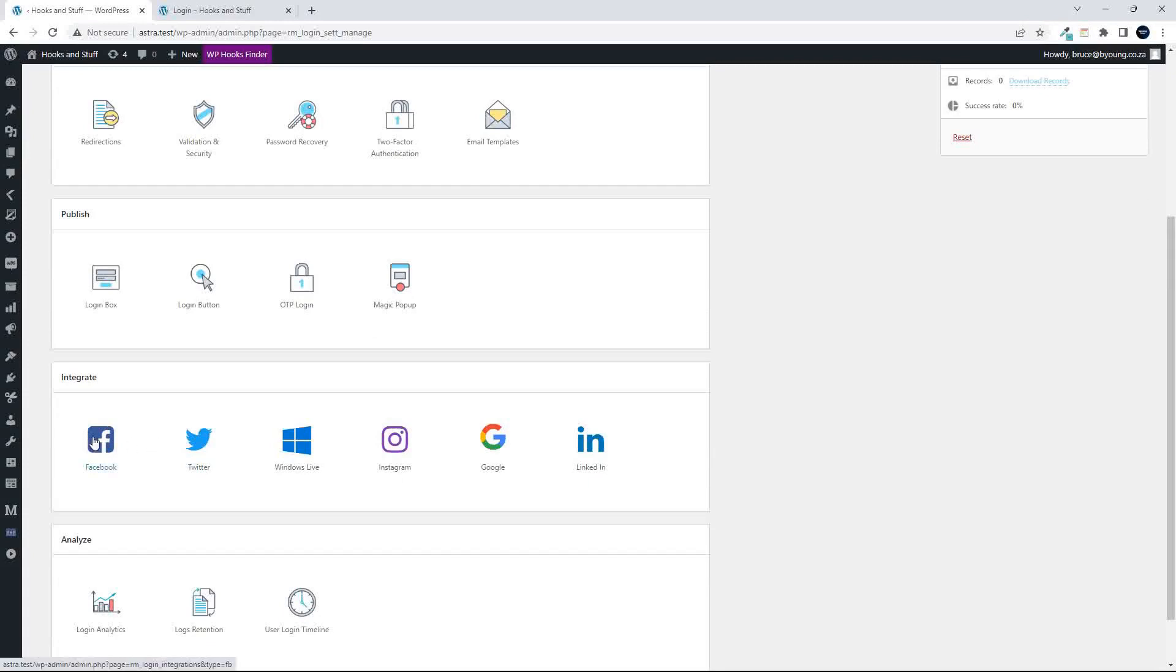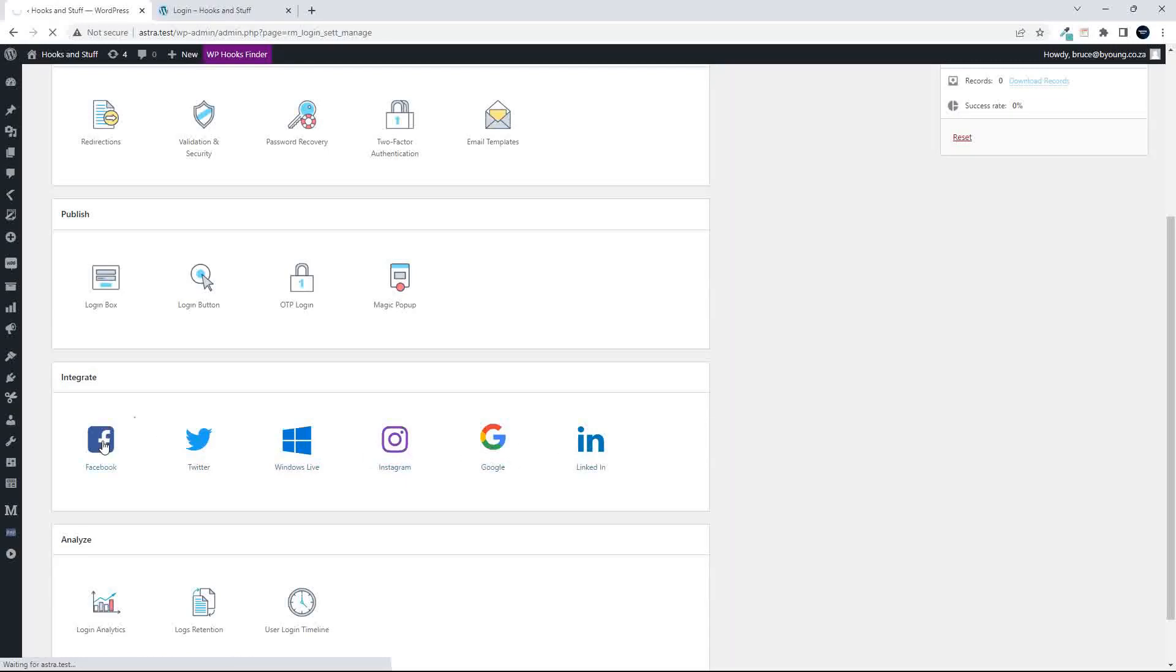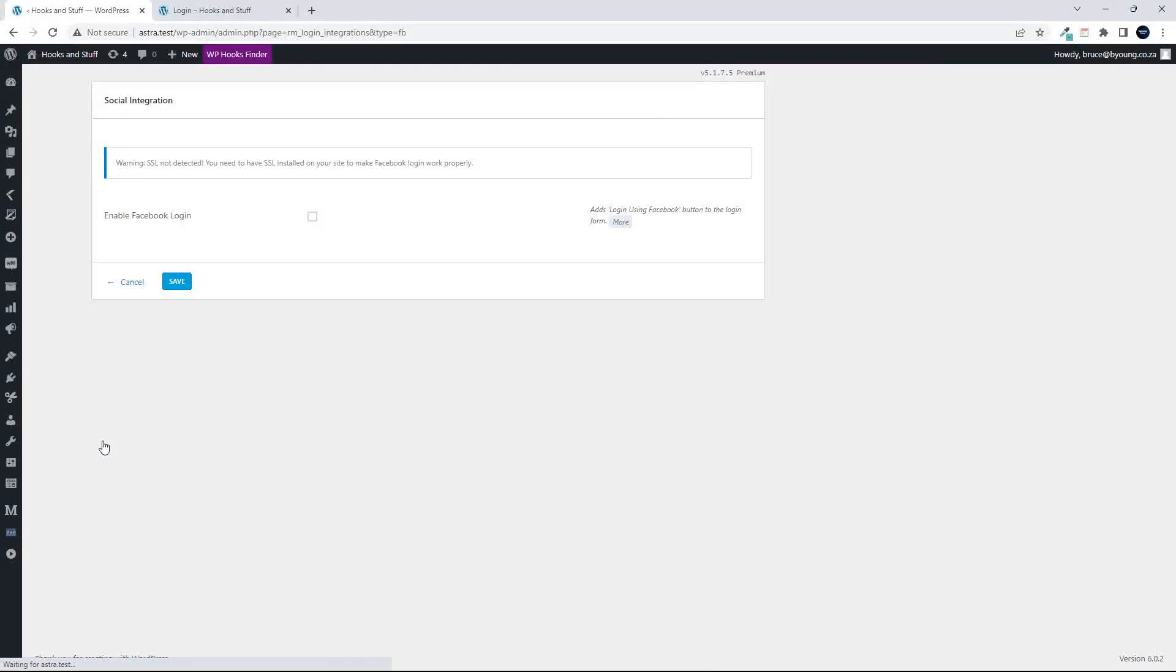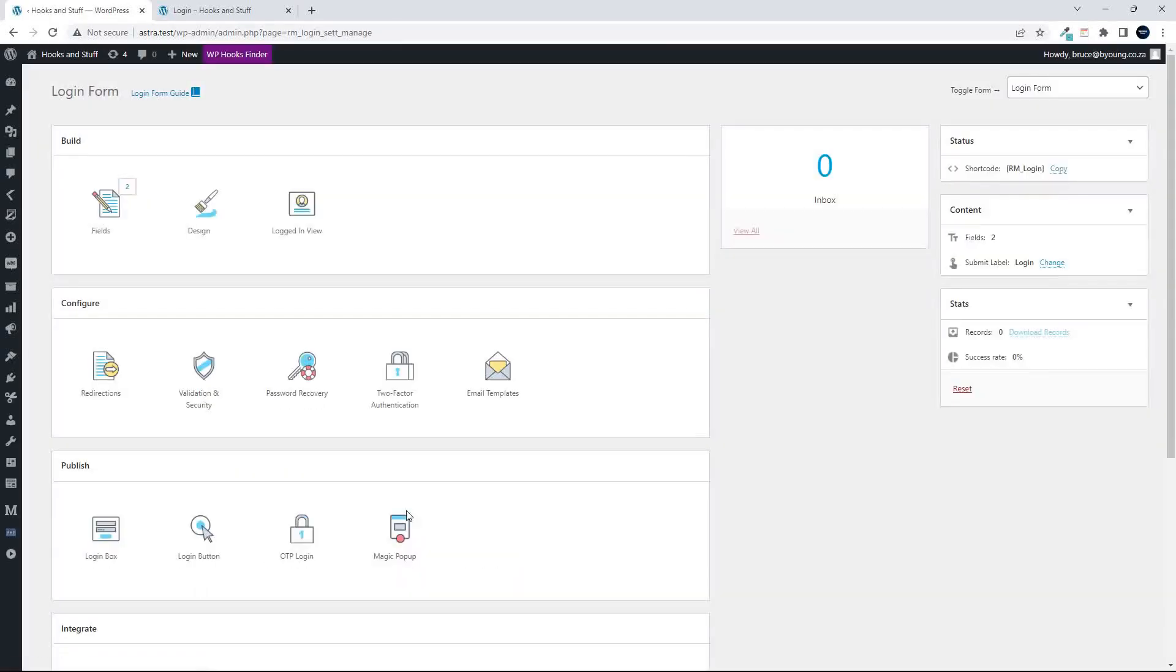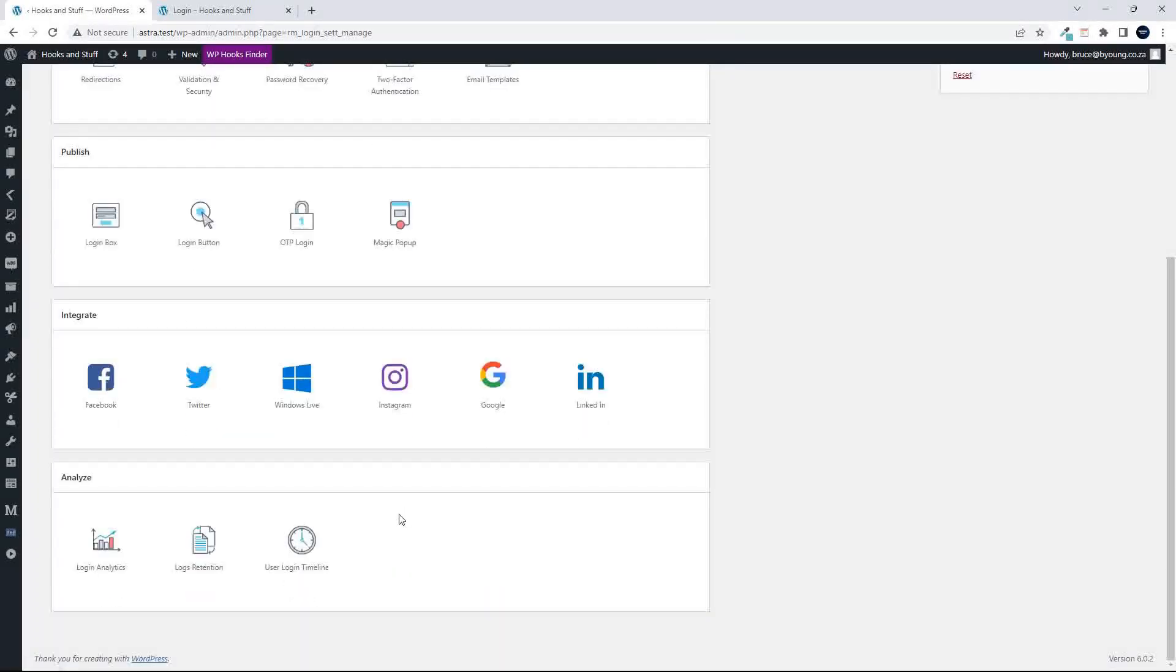You can then integrate your logins with any of these social services. So Facebook, Twitter, Windows Live, Instagram, Google, and LinkedIn. And as you would imagine, you go to enable, you enable. Some of these won't work unless you have an SSL running. But once you click on that button, it will then ask you just to enter the credentials, depending on the social service.